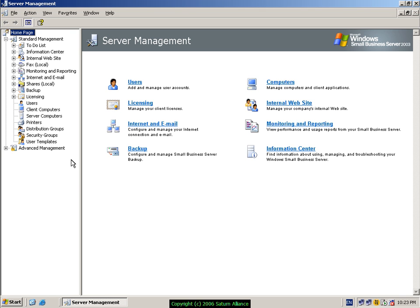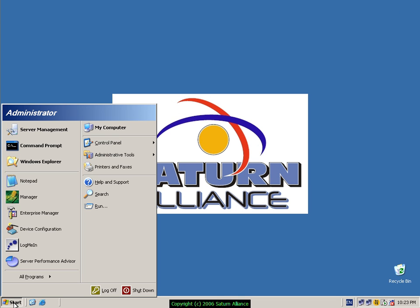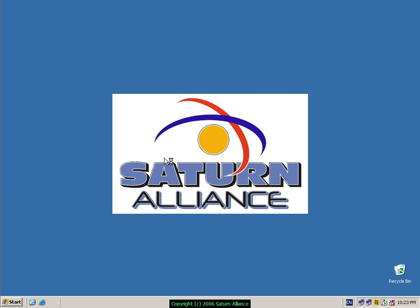First thing to do is log on to the server console, close the server management screen, go down to Start, Administrative Tools, and Event Viewer.